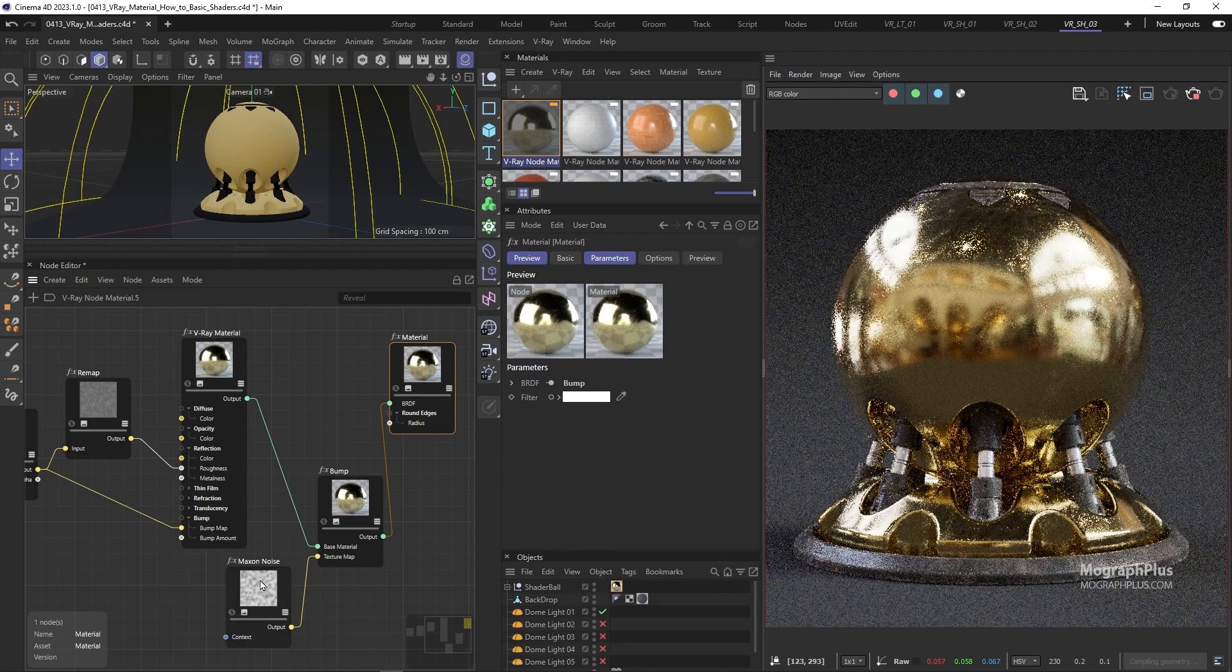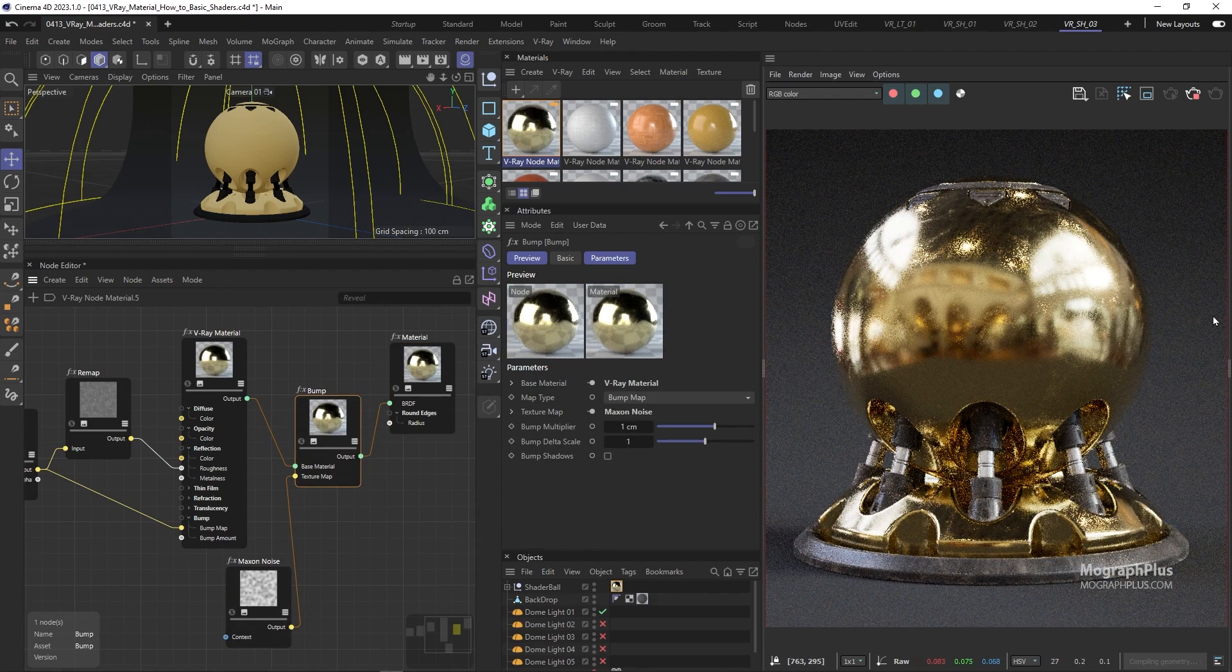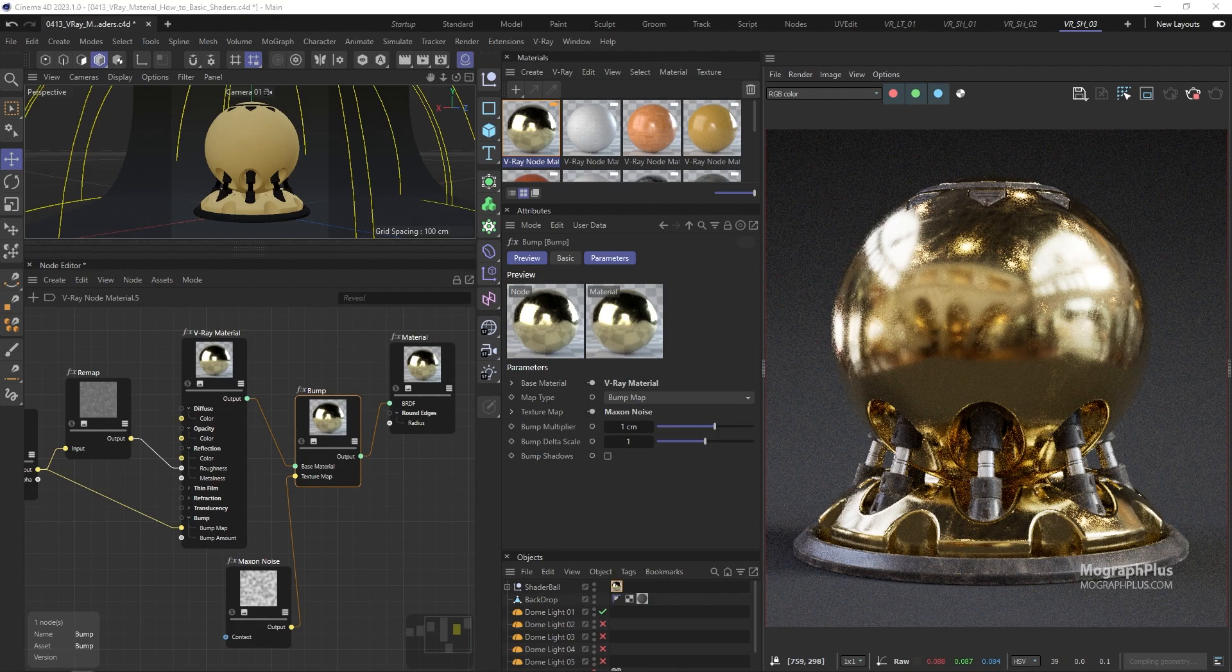And that's our scratched gold shader let me show you a high resolution render of this shader as well.